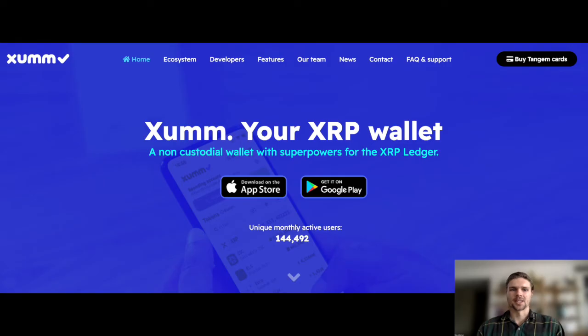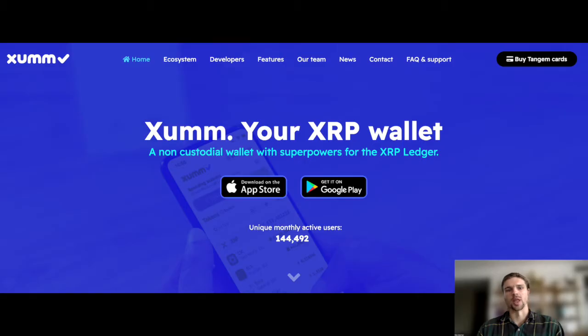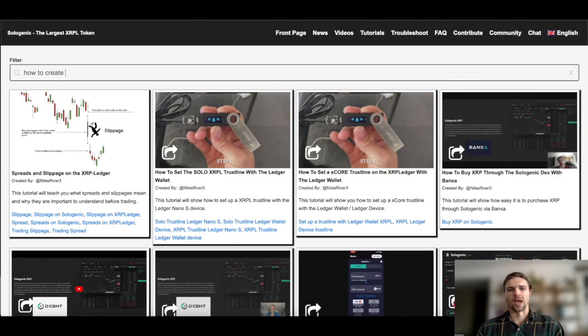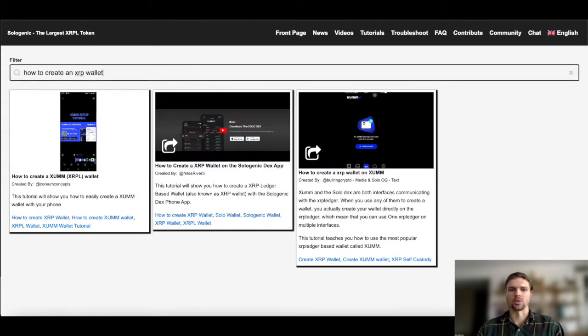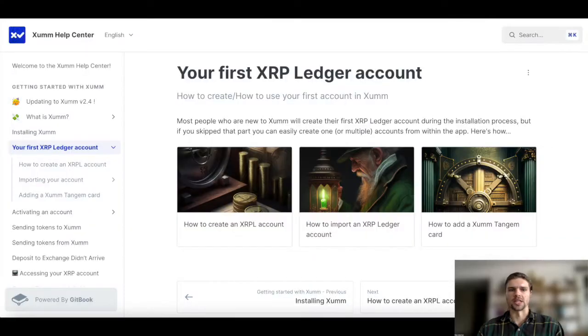To get started using a ZUM wallet, you can download the app to your mobile device from the Apple App Store or Google Play. For help activating your ZUM wallet, you can search the tutorial library available on sologenic.army or follow the guidelines on the ZUM help center.